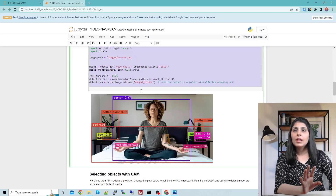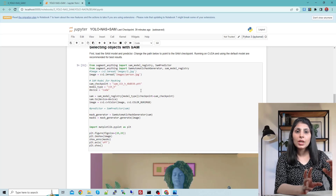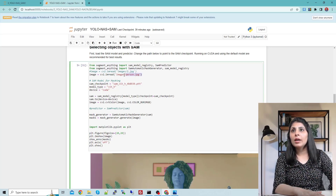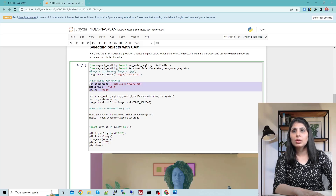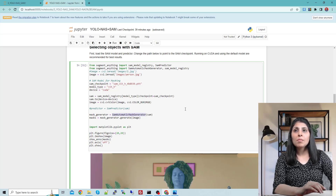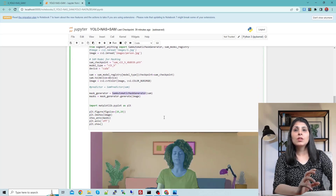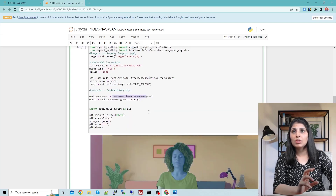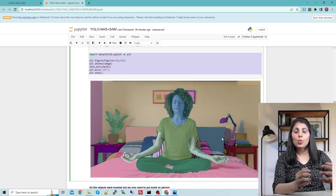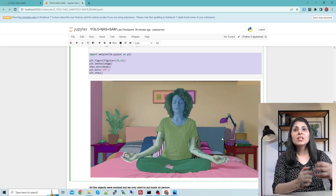Now let's see how Segment Anything Model works individually before combining them. I'm working on the same image. The model type and device are set to CUDA since I'm working on GPU. You write the required lines, provide the image, and use SAMAutomaticMaskGenerator — this is the main class that generates masks for all objects present in the image. After plotting, you can see masks on every object.